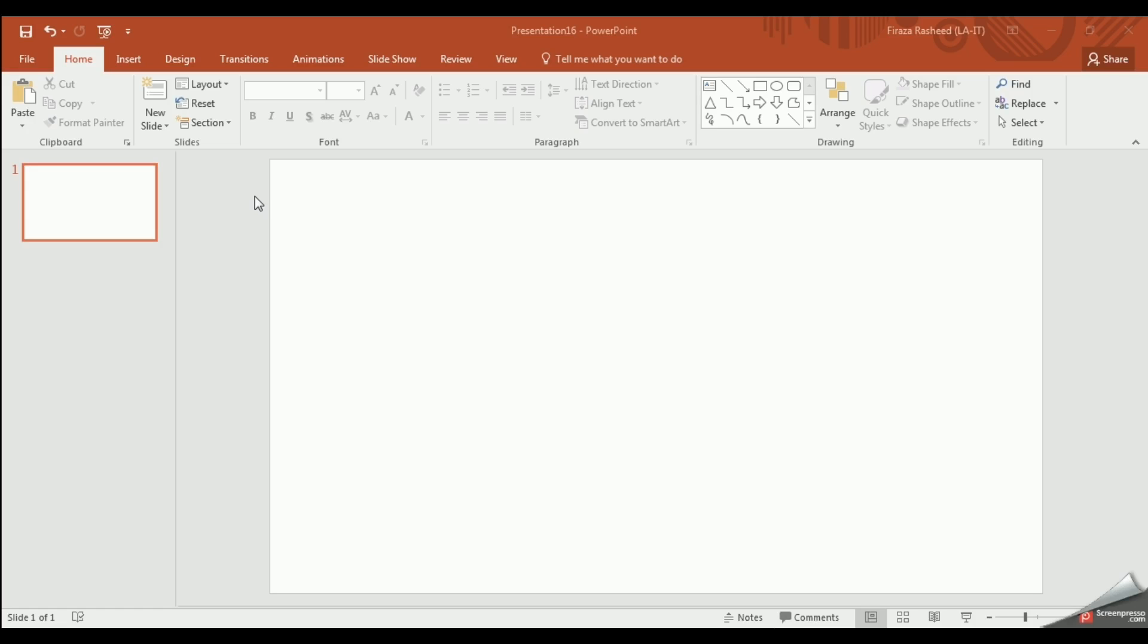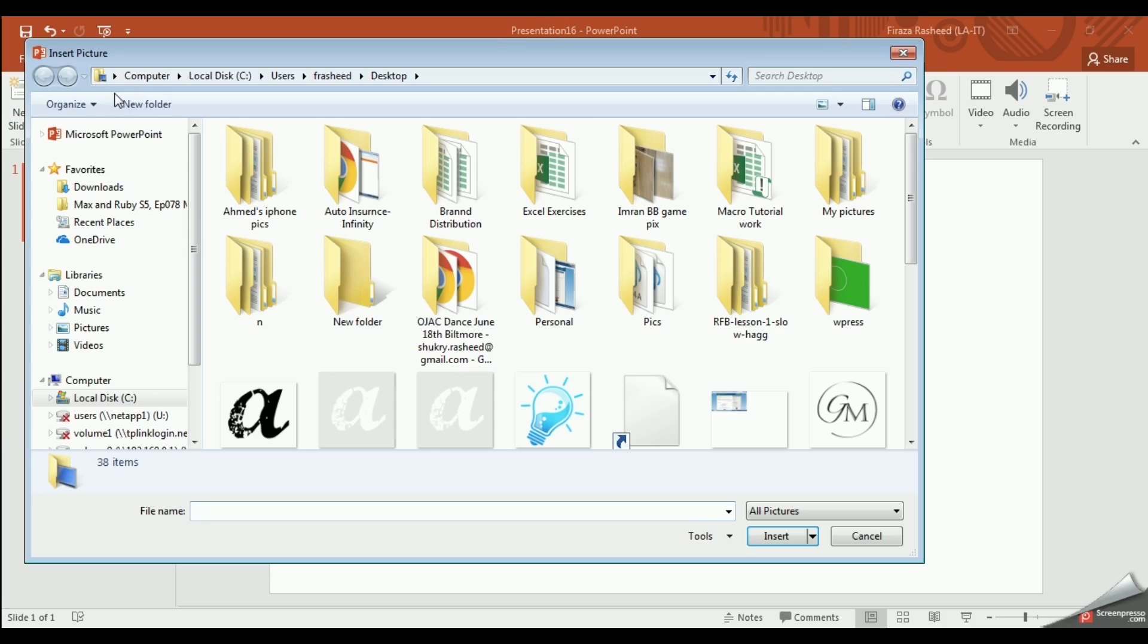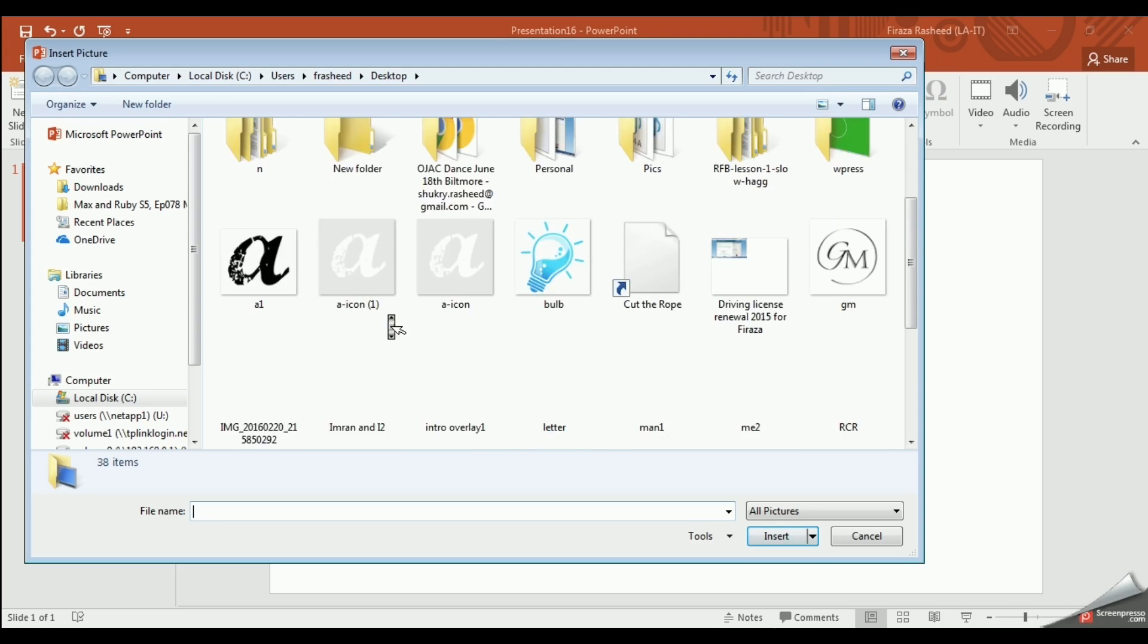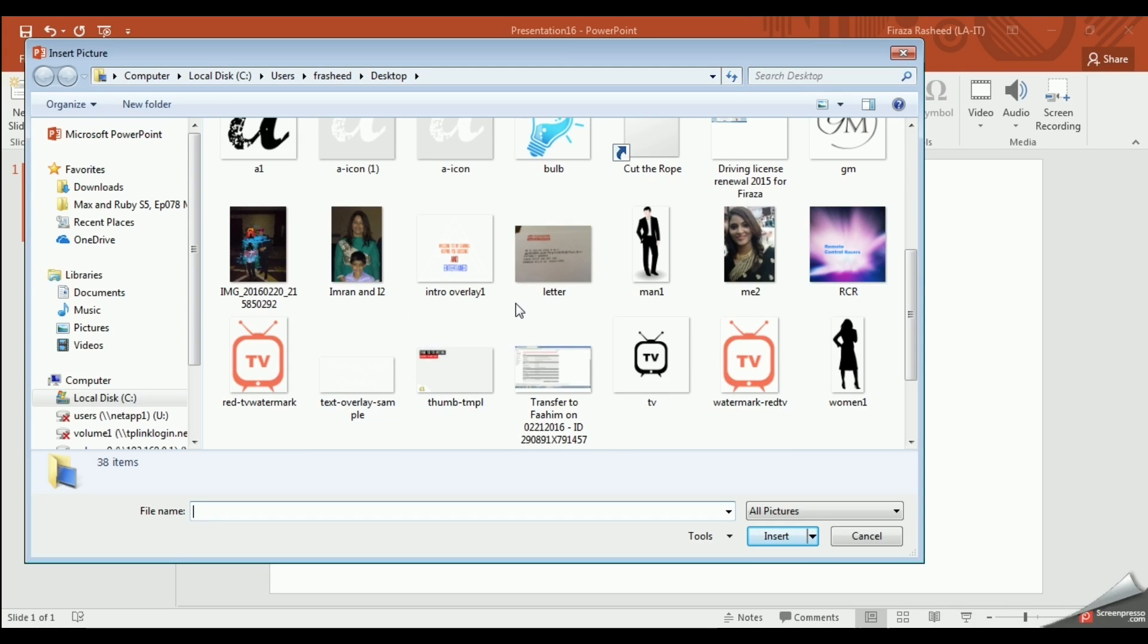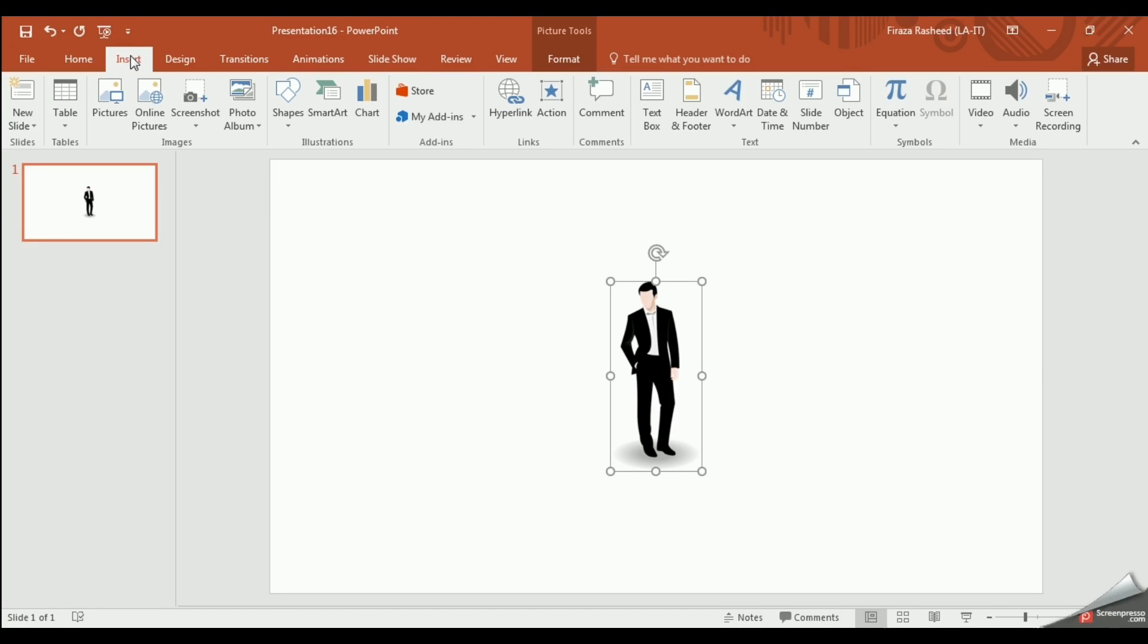First, ensure you have a blank slide and click on Insert Pictures to import some pictures. I happen to have two pictures saved so I will import those.